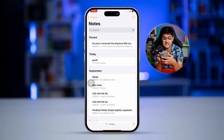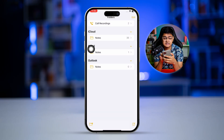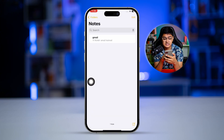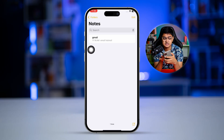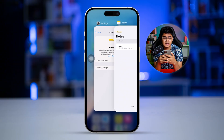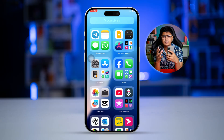Right after that, open up your Notes application, tap on the folder icon in the top left corner, and you can see there are options called iCloud, Gmail, and Outlook. Select Gmail, and you can see the notes you created in your Gmail account are now available in the Apple Notes app — synced from your Google Notes.